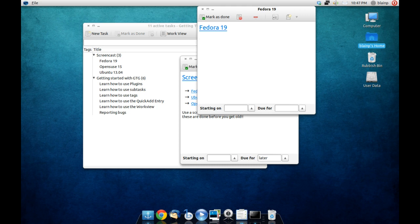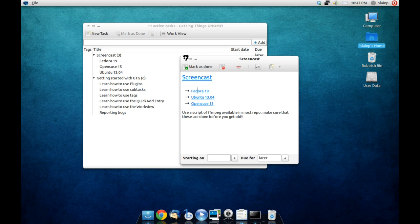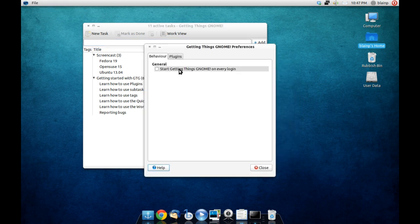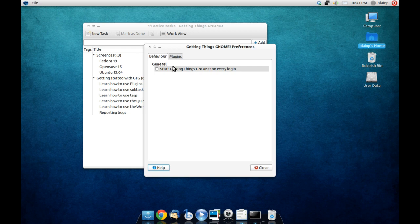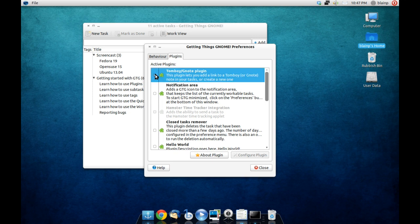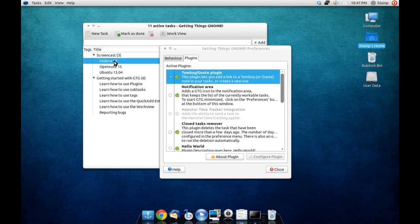Now it's not only just the task manager but because it's GNOME it integrates in well with a lot of other apps. So for instance if we go up here and look in preferences you can see that you can start Getting Things GNOME on every login and then you can also put in the Tomboy/Gnote plugin which is very helpful.